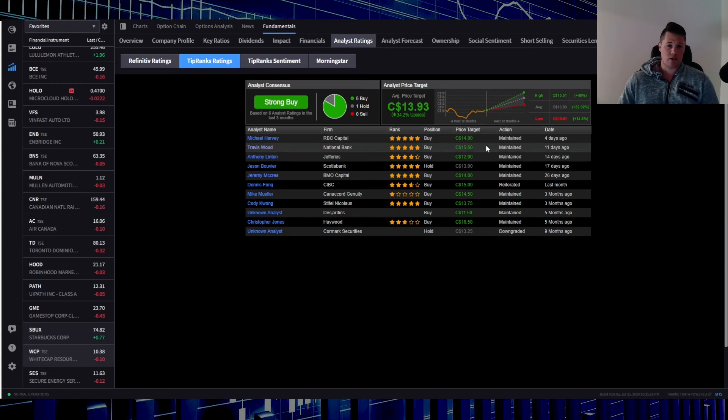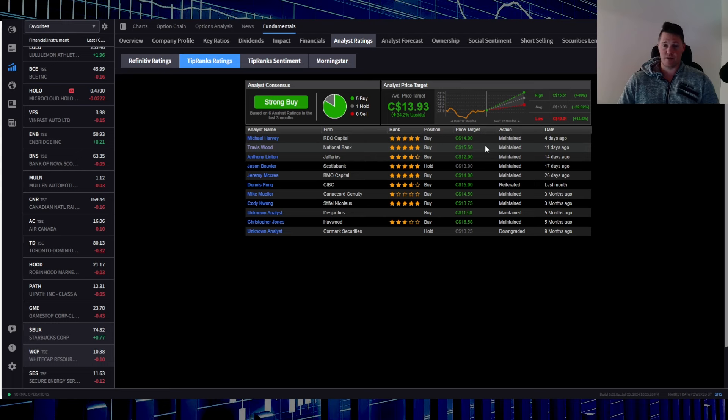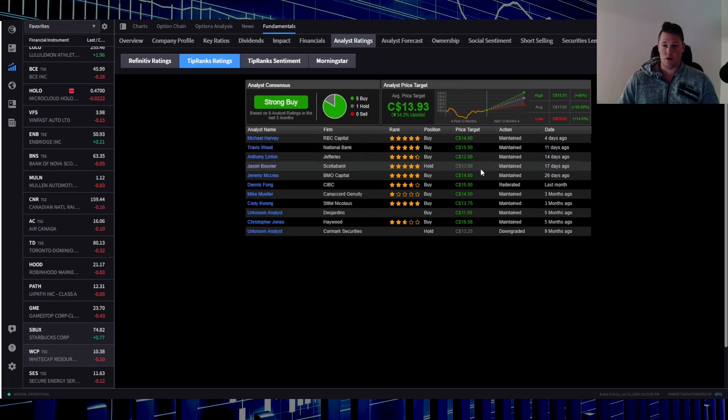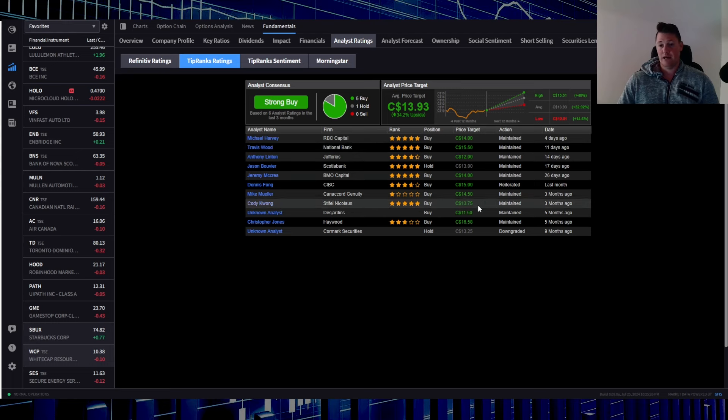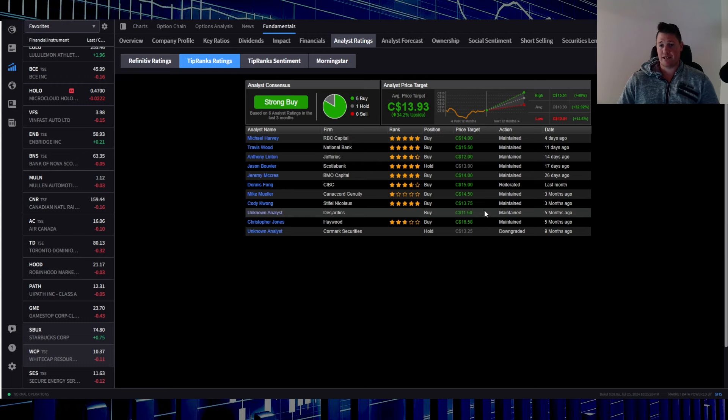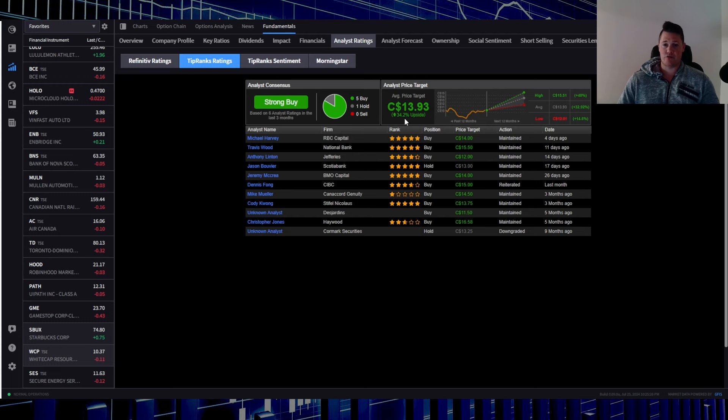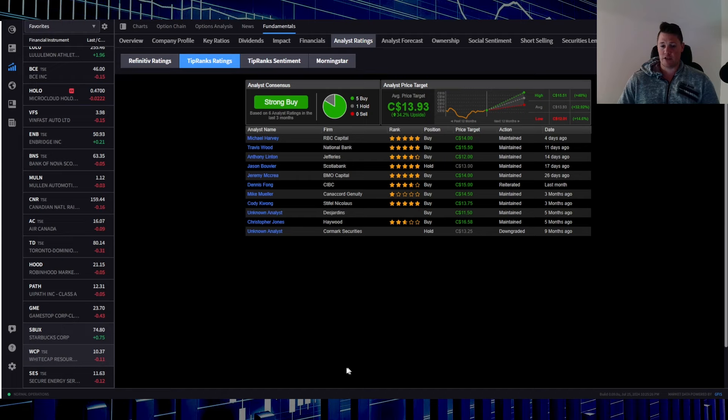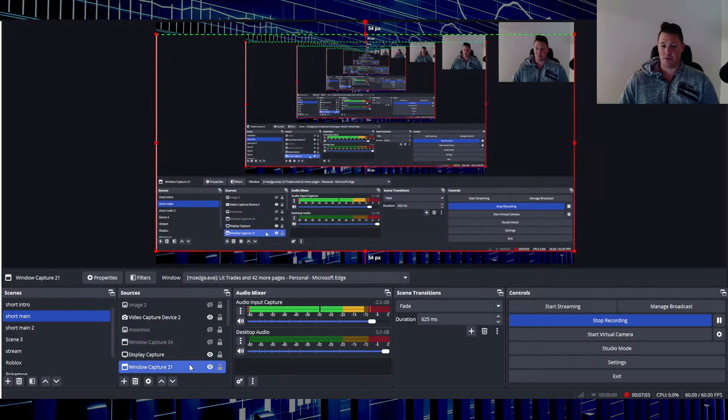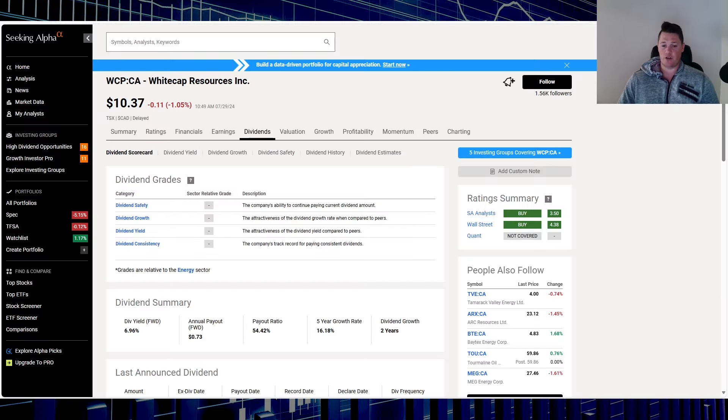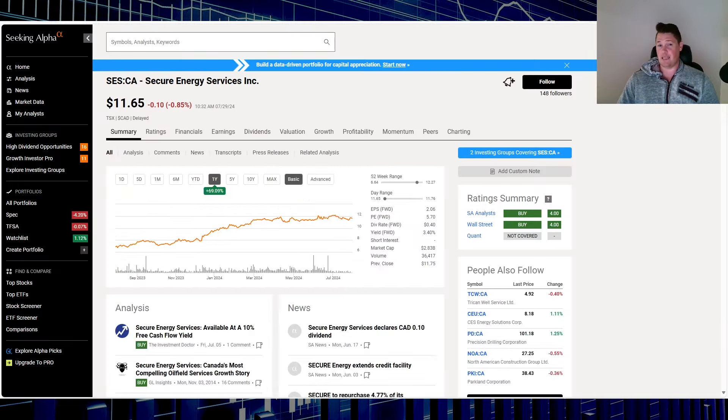Keep in mind we're trading at $10.38, so $15.50, $12, $13 and many others. As a consensus among them all, $13.93 is anticipated and that does represent a 34% upside. So yeah, something definitely to add to your watch list.